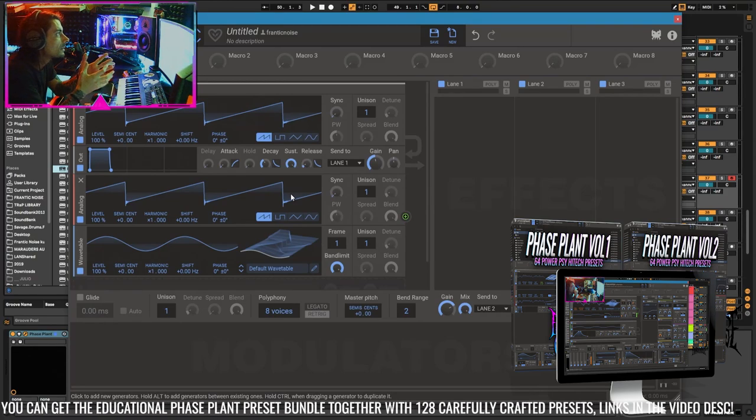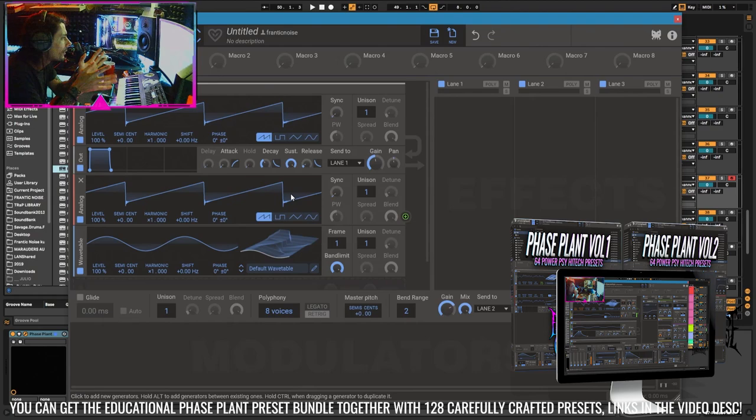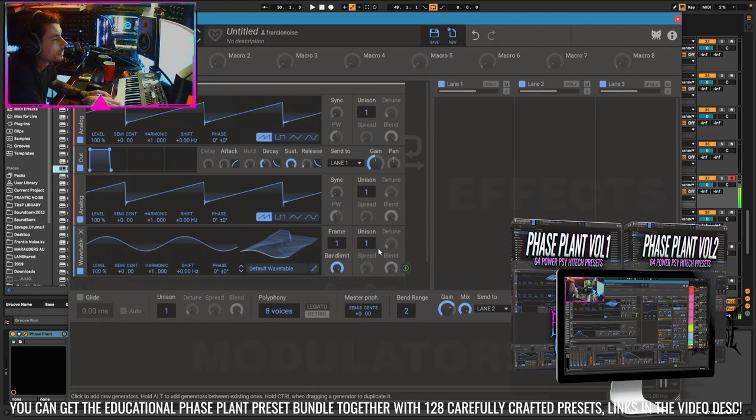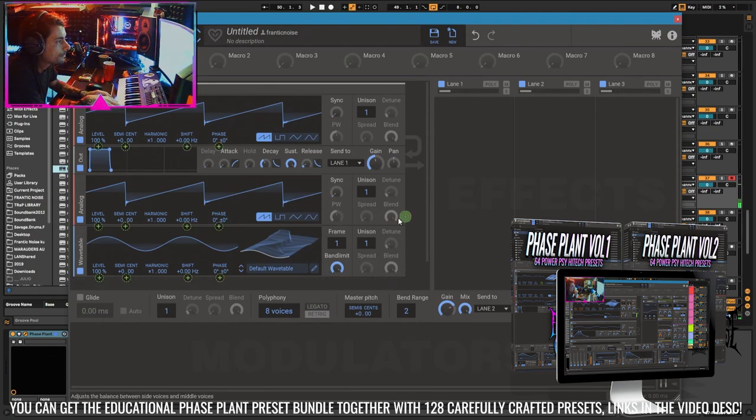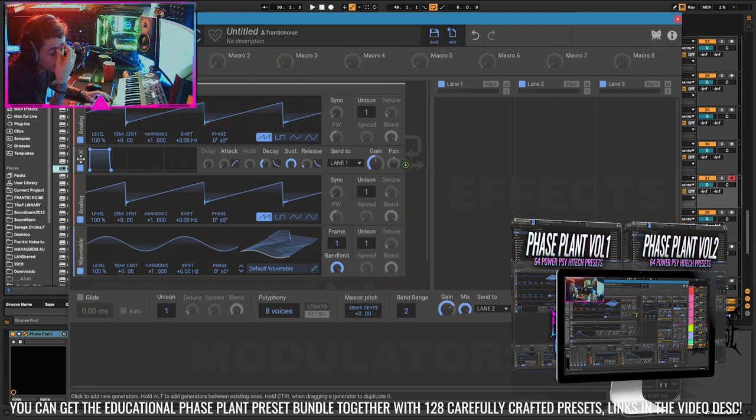This one kind of has everything. You can see here I added the output, but the output was already there by default.